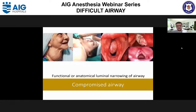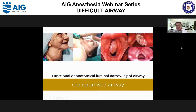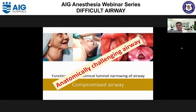Compromised airway refers to functional or anatomical luminal narrowing of the upper airway, such as in goiter causing tracheomalacia or vocal cord palsy. In obese patients with OSA, there is pharyngeal collapse — a functional narrowing. Space-occupying lesions in the upper airway or infraglottic region or trachea make airway management challenging. These can also be labeled as anatomically challenging airway.